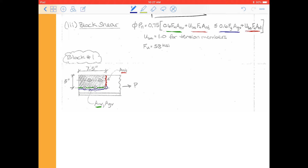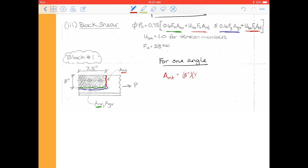Here's block one — we could expect some sort of rip-out of this nature. We need to calculate our member sizes. I'm going to calculate these for one angle at a time, and then we're going to double this at the end because we have a double angle member. If we take a look at this net tension area, it'll be very similar to what we did for fracture. We would say we have the gross area — that's going to be five inches times the thickness of the angle, which is a half inch.